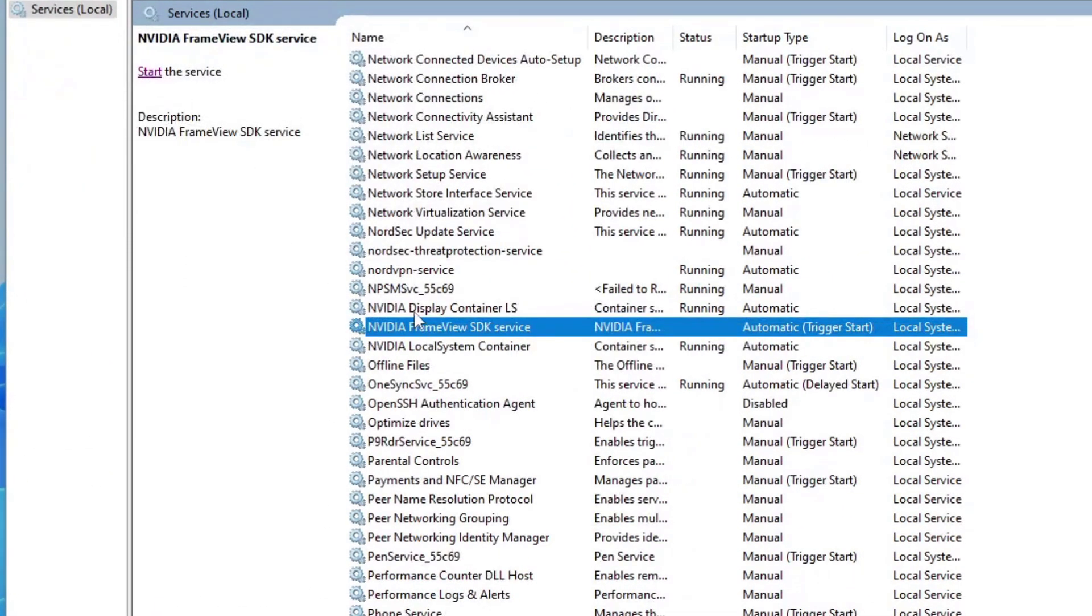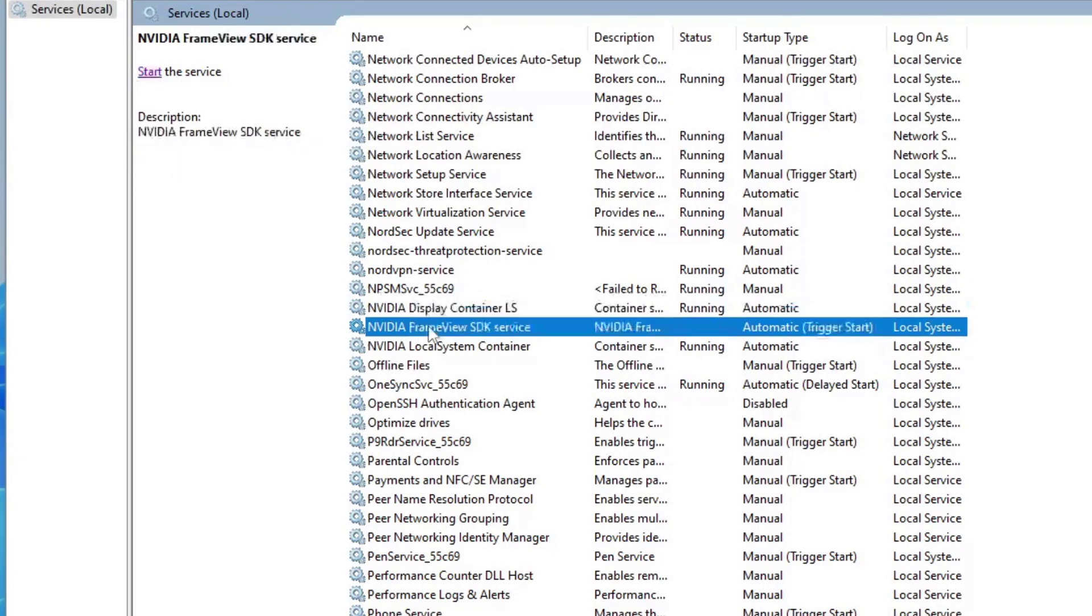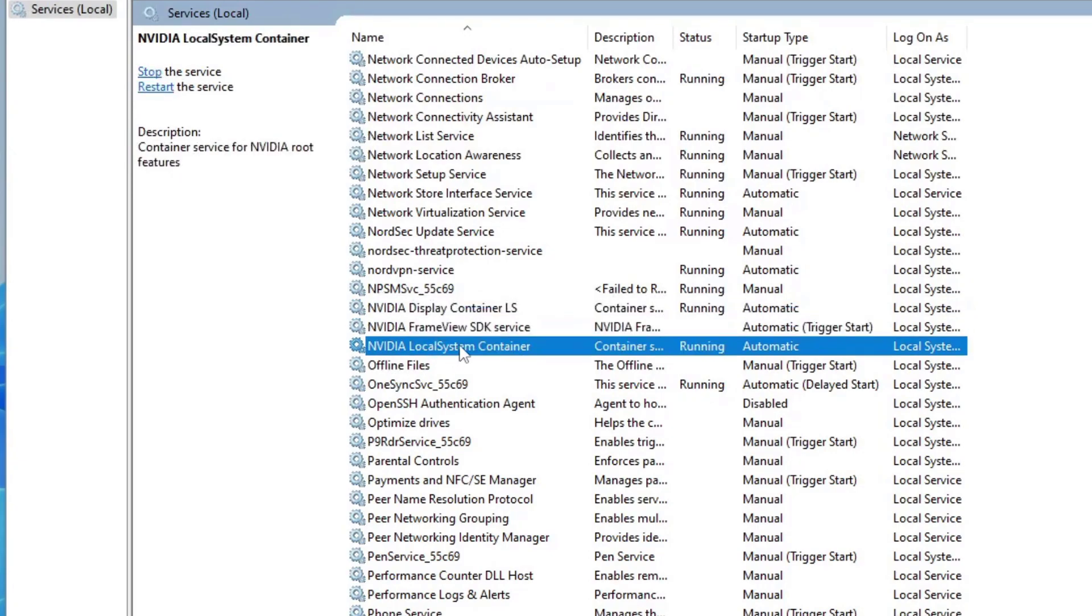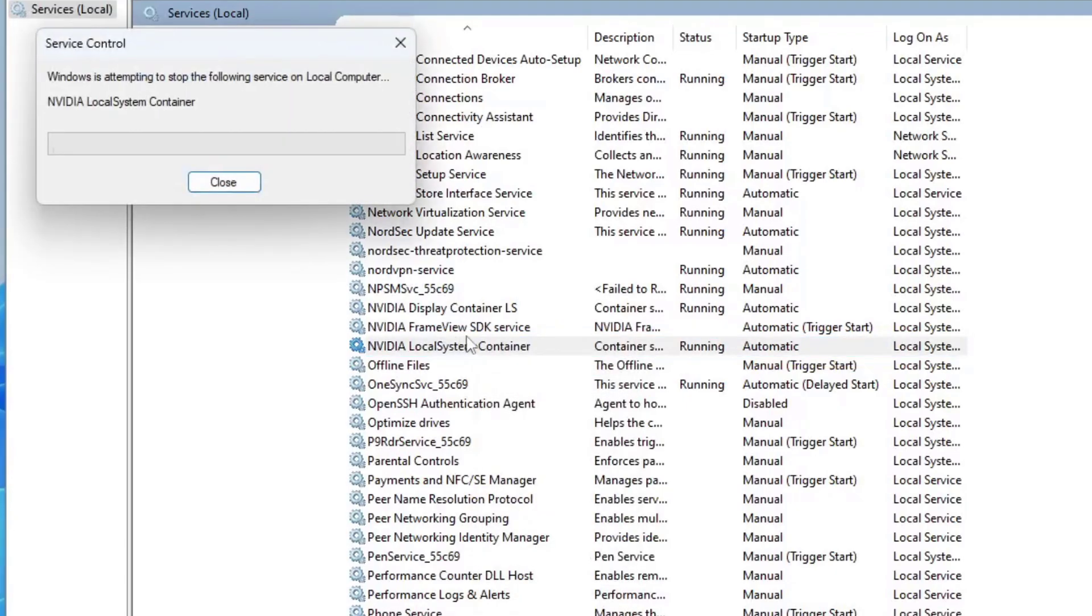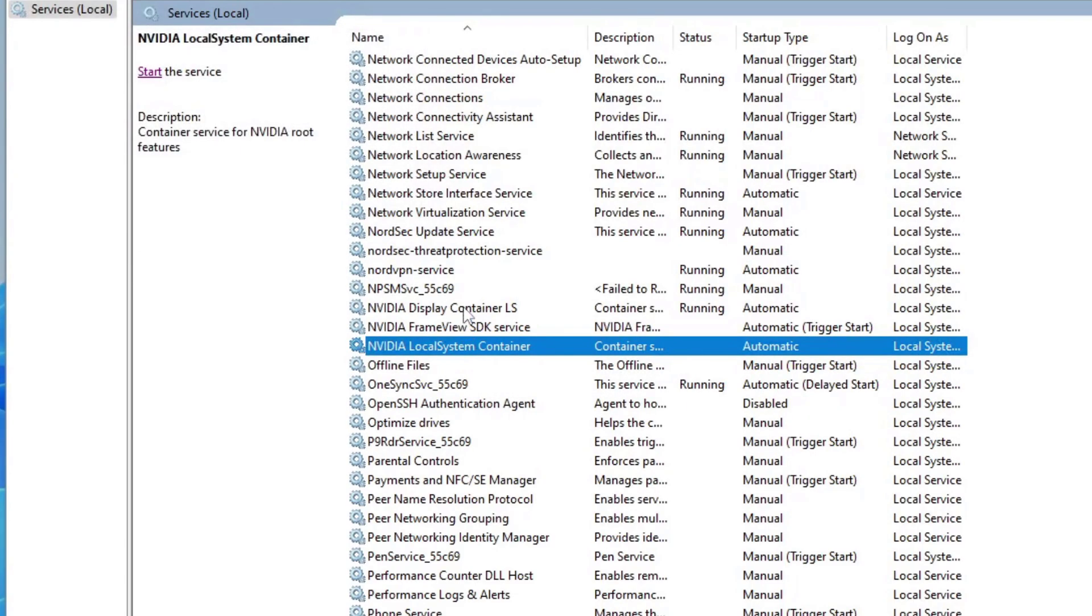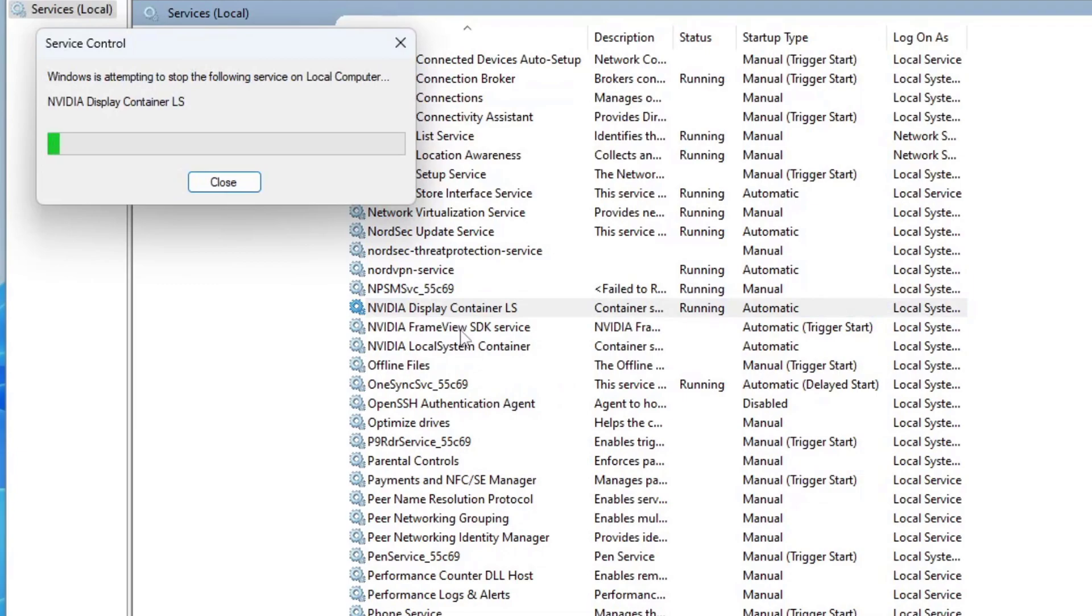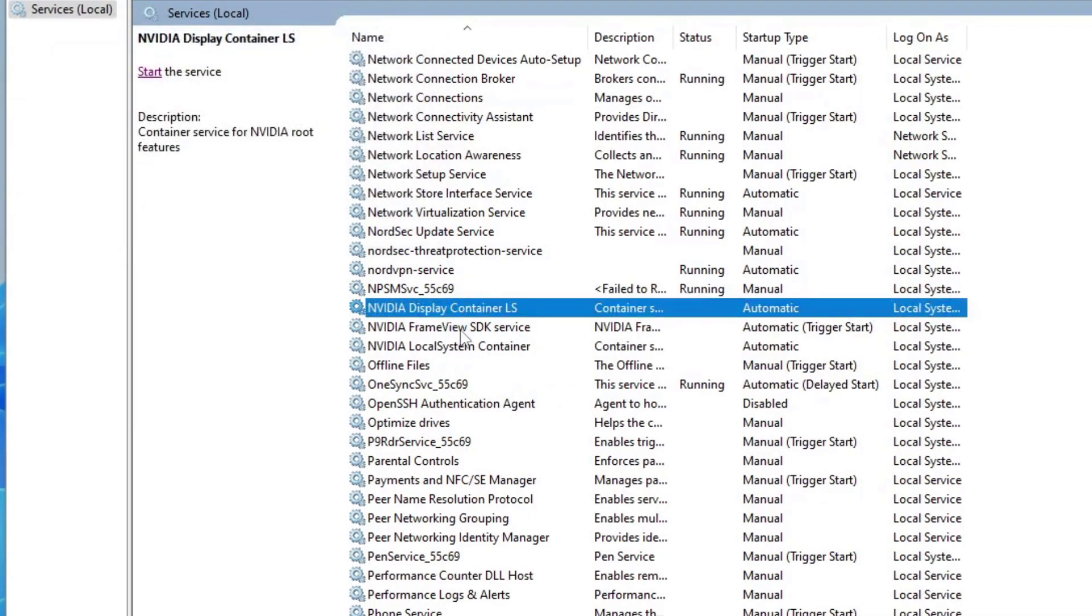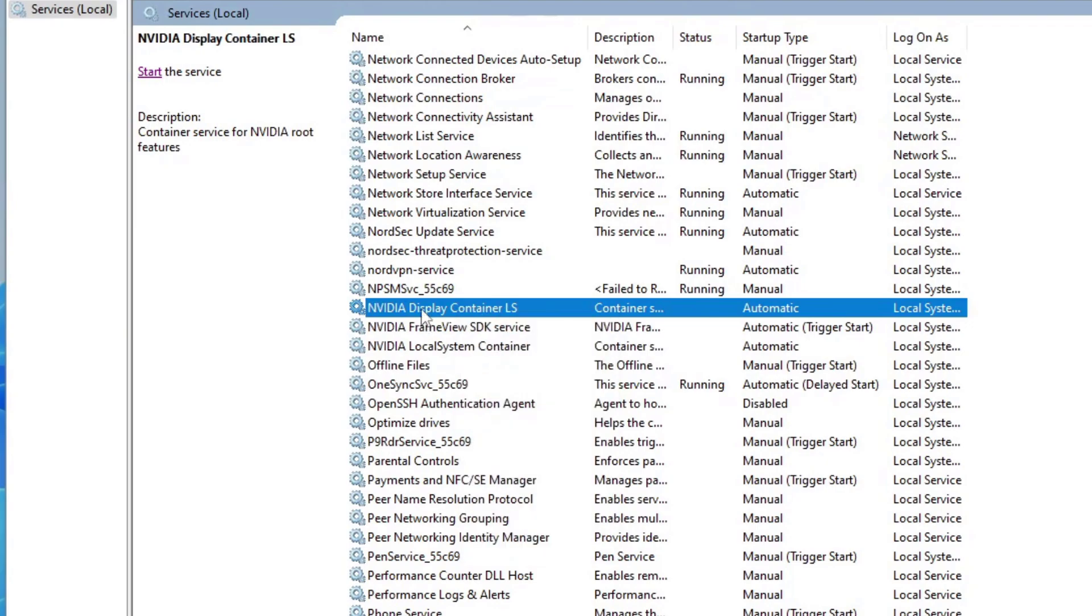You will see three of them: NVIDIA Display Container LS, NVIDIA Framework SDK, and NVIDIA Local Container. I'm going to stop all three.